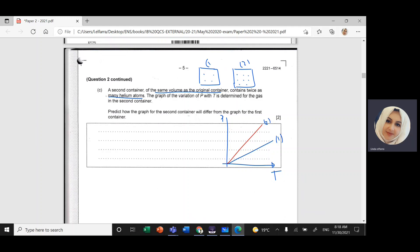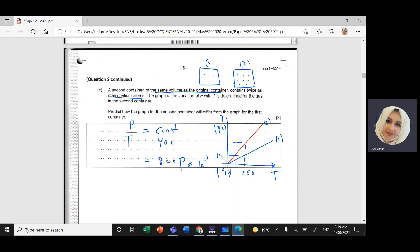For the original container, P/T = 400 Pa/K. For the new container with double the moles, the constant becomes 800 Pa/K. The y-intercept should still be roughly zero, so it's a straight line through the origin but twice as steep. At 250 Kelvin, the pressure would be double — 200 kPa instead of 100 kPa.